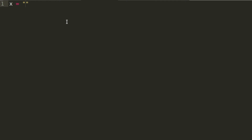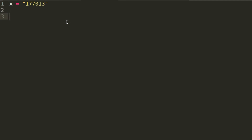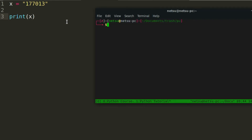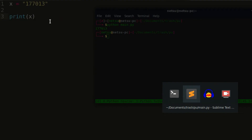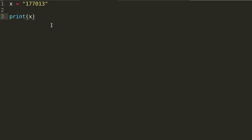Let's say we have a variable called x and this variable has a number in it — so something like 1770 13. If we want to check if that variable has a number in it, or is a number, we can just print x to make sure everything's working. If I run main.py, as you can see we get a number.